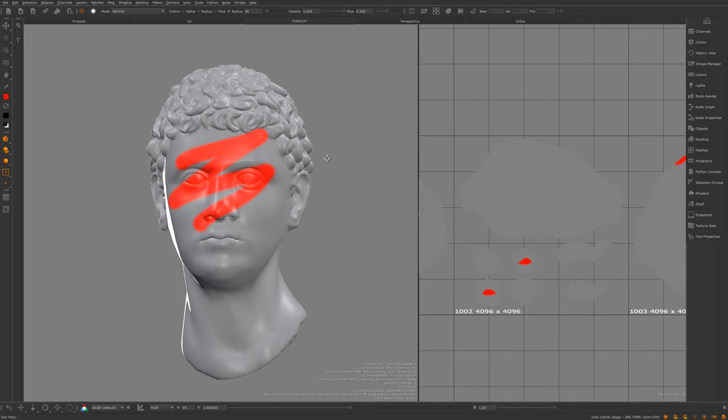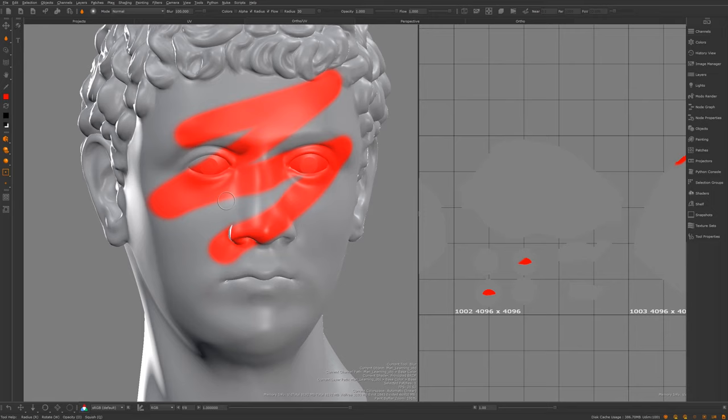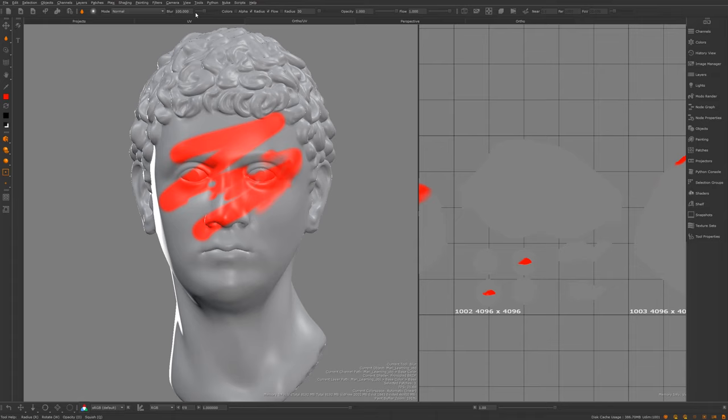Next is the blur tool — as the name suggests, it blurs the paint you have on your buffer. At the top we've got some settings, including a blur amount you can change to something like 200. This is the tool context-sensitive menu that changes depending on the active tool.